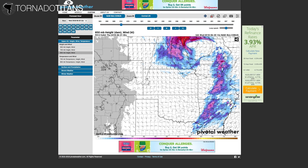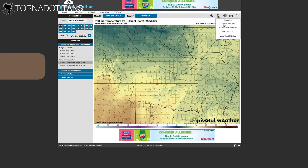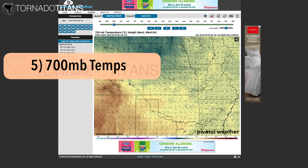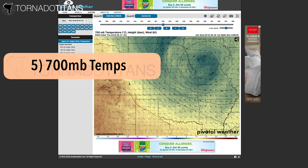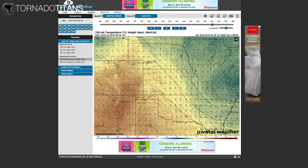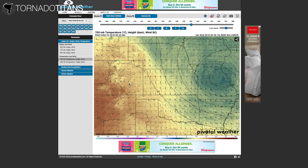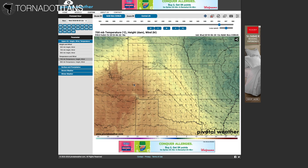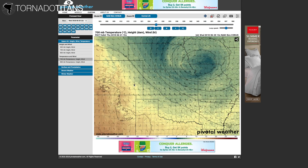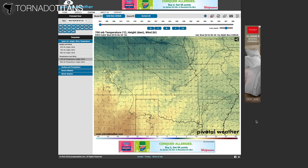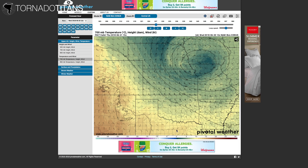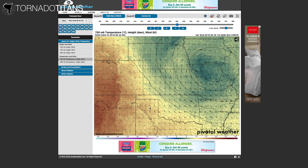Fifth metric: 700 millibar temperatures. The 700 millibar temperature is a key metric for determining cap strength on the plains and also how much existing storms may struggle to realize their full potential. If a storm is struggling against the cap — even though it's still up — it's not going to act like a storm taking full advantage of the environment. That's why in some environments you see some storms produce tornadoes and some don't; some storms are still fighting the cap and not fully taking advantage of the ingredients. There's a lot of local variation, even in tornado outbreak scenarios.